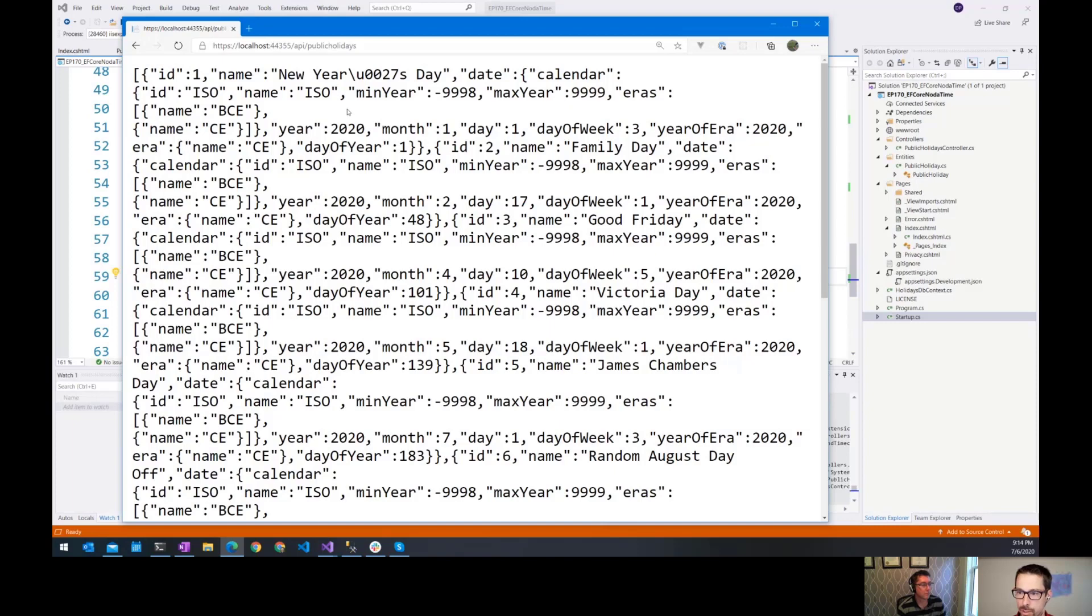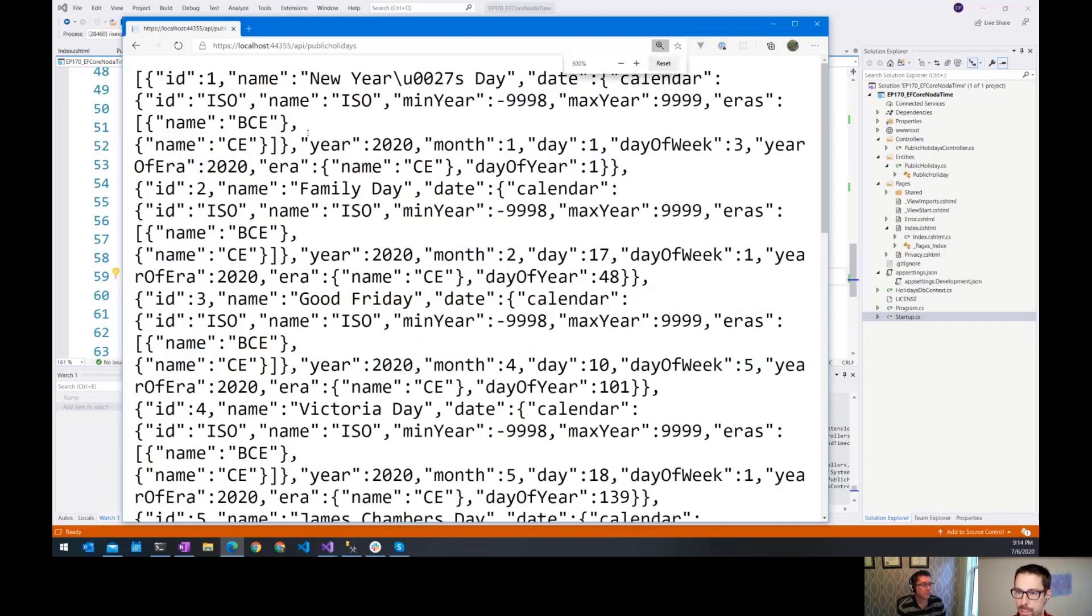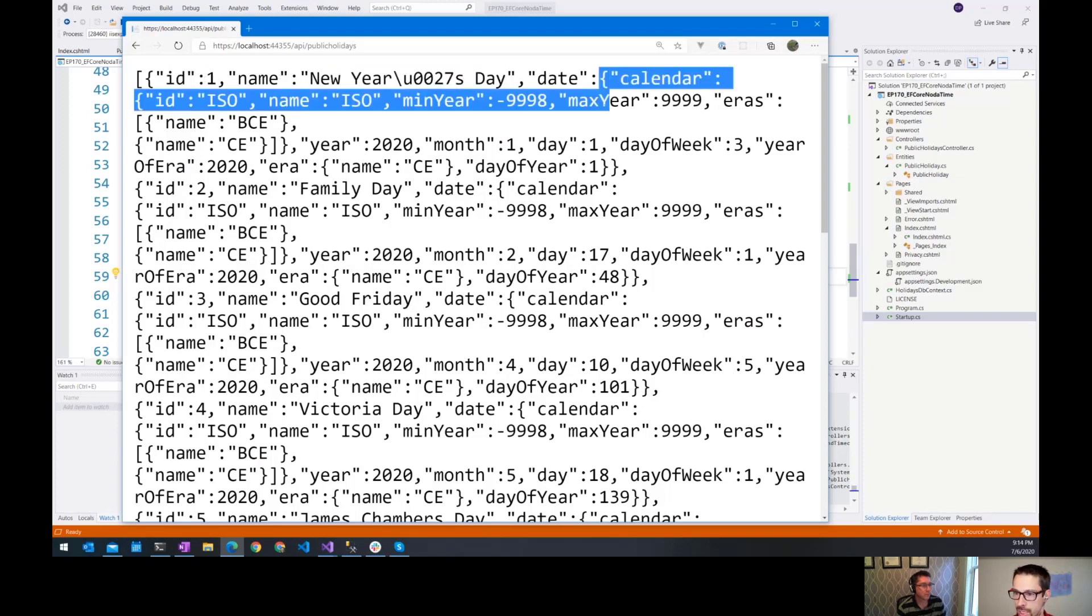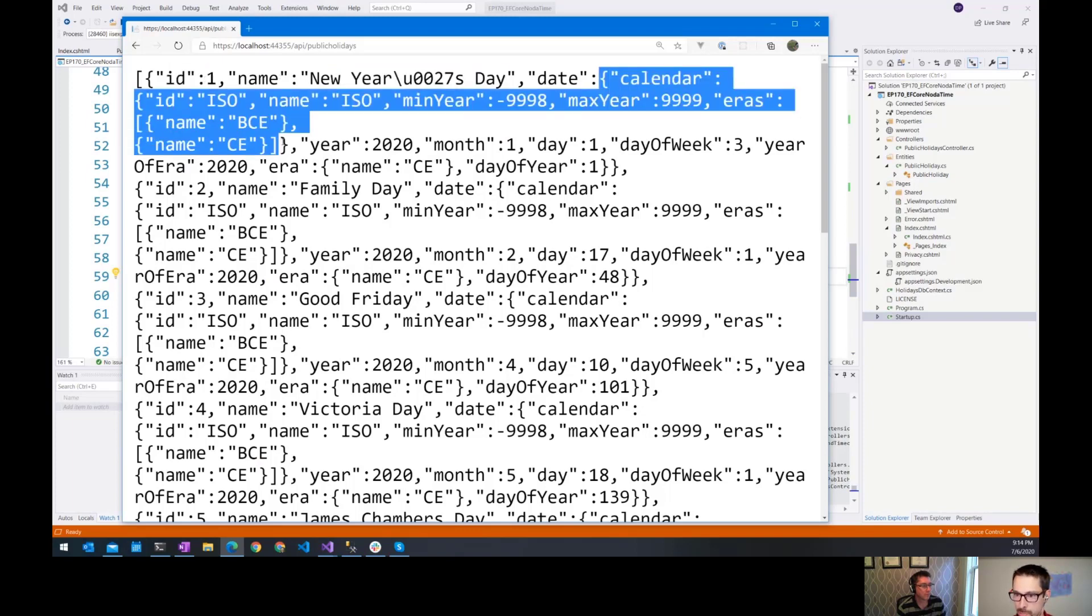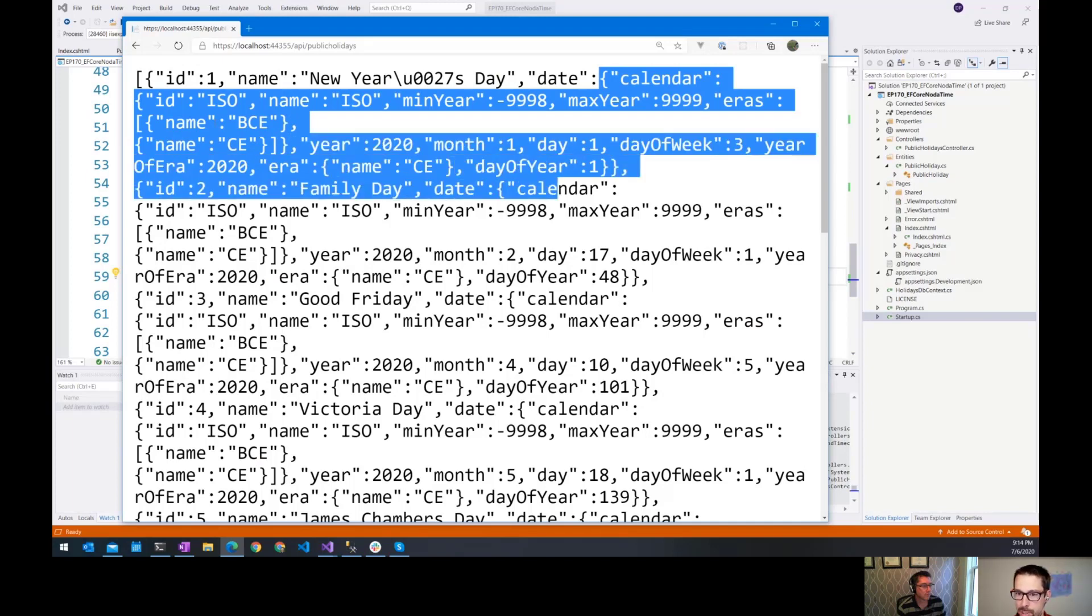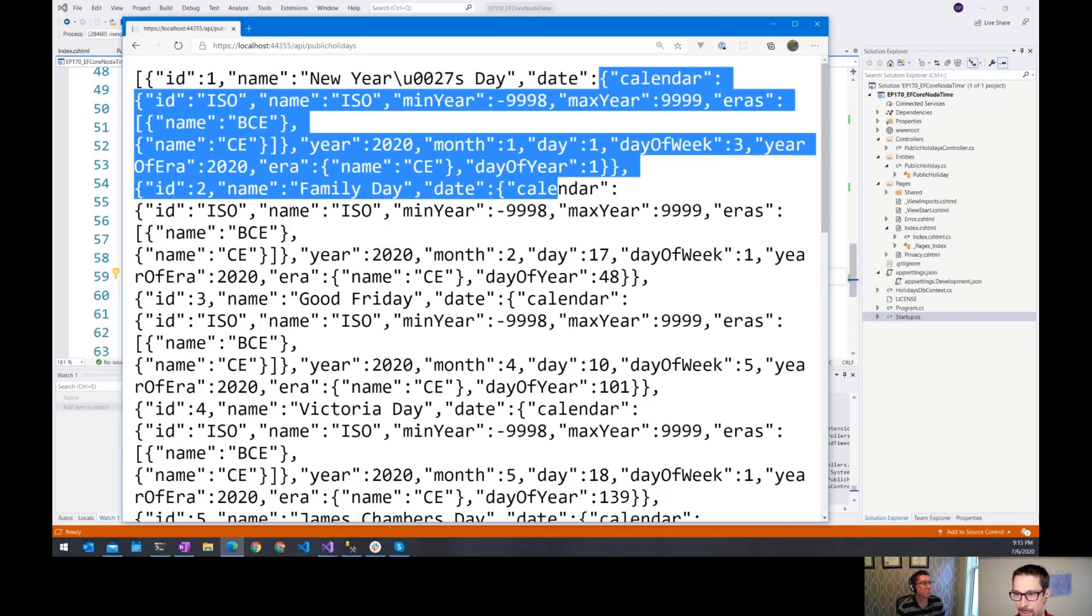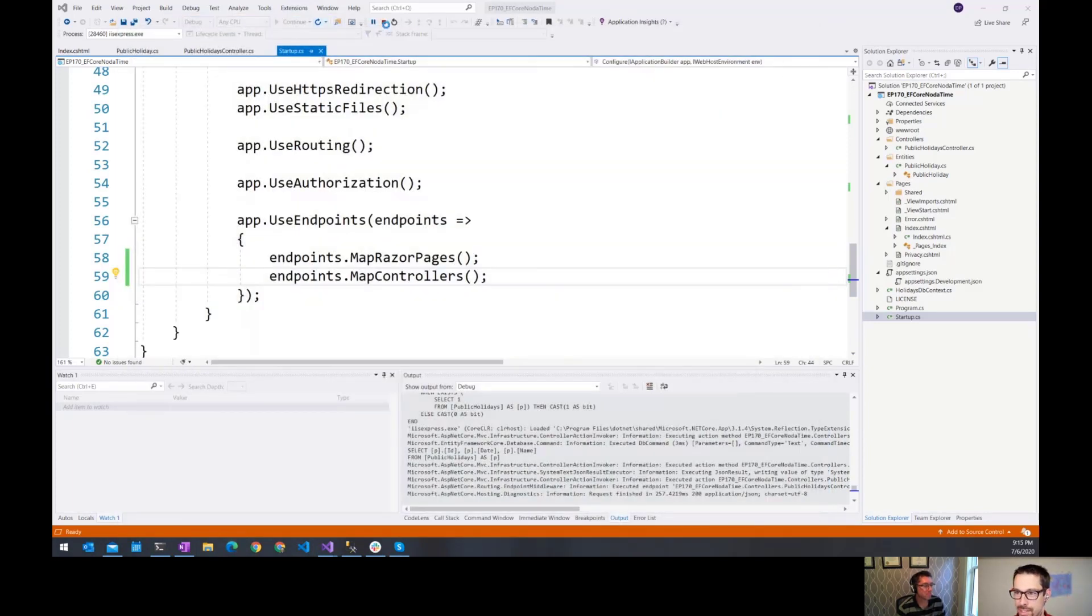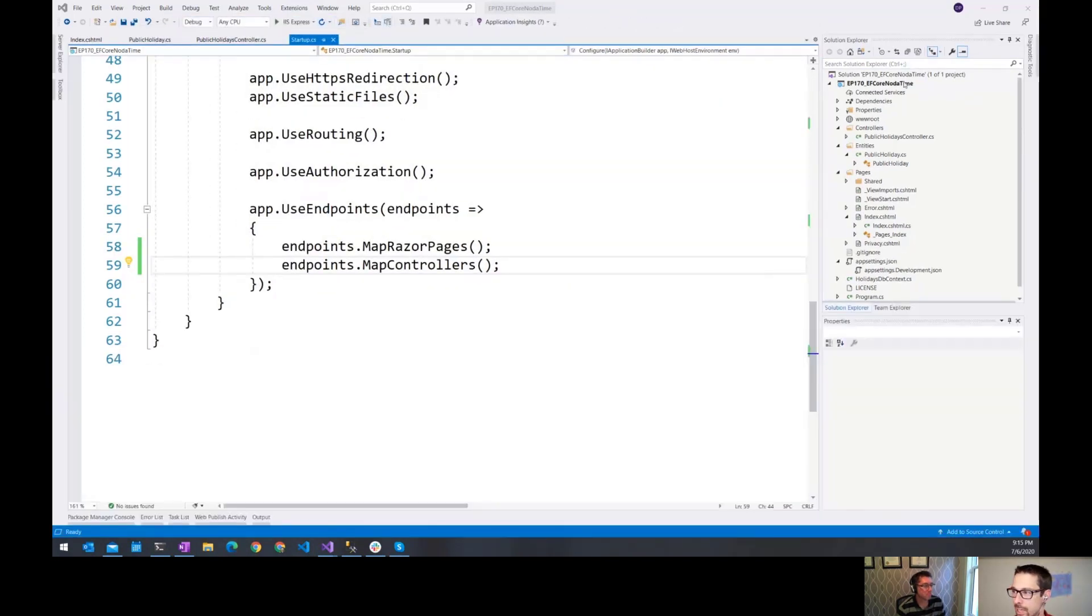And this doesn't quite look like what we would expect. So what we're seeing here is we have the ID, the name. So ID1, name, New Year's Day. And then the date is like this big block of JSON here. That isn't at all what I was expecting, but it's basically taken the actual local date type and serialized all of the properties on it. So not exactly what we were expecting, but that's okay. It's easy to fix.